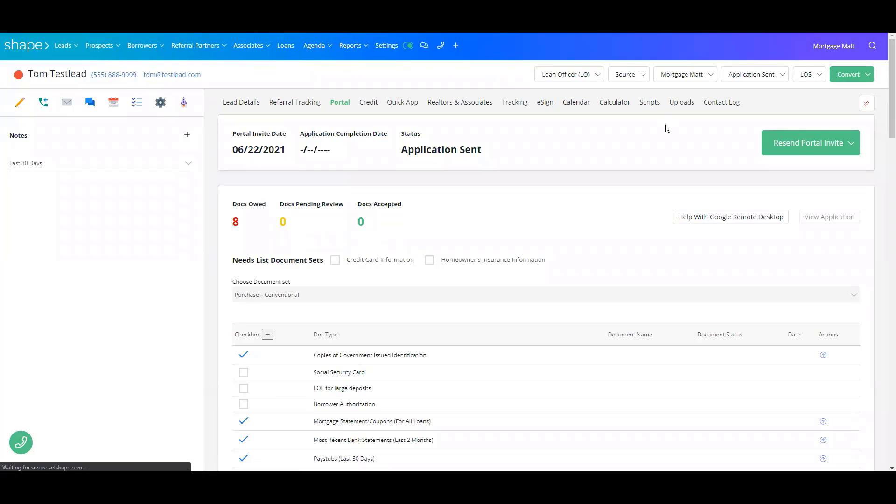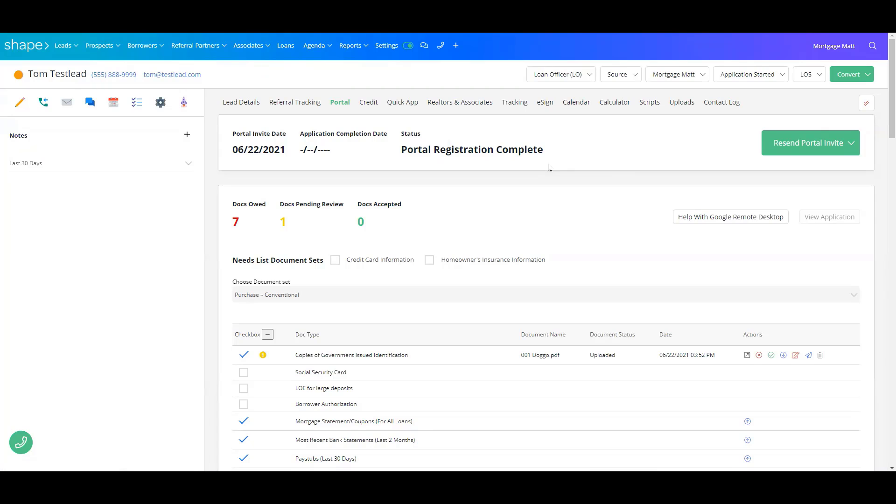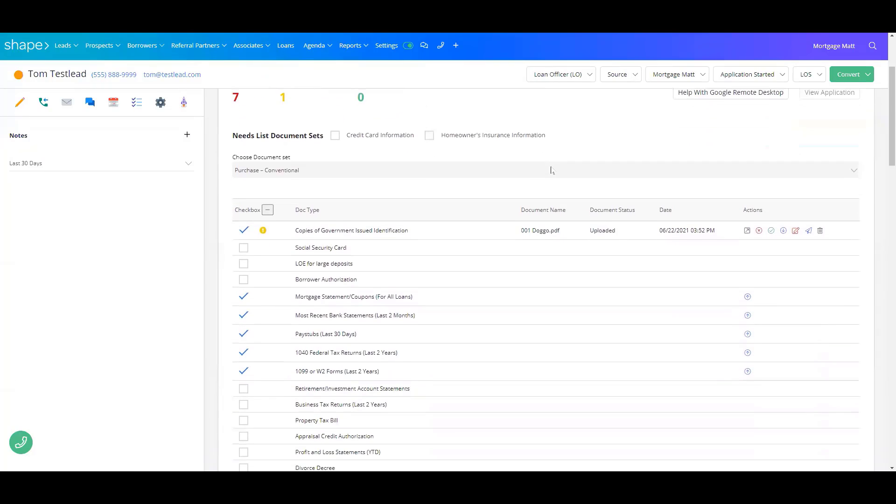And then for you, from within your CRM, those documents are going to show up here in the list.